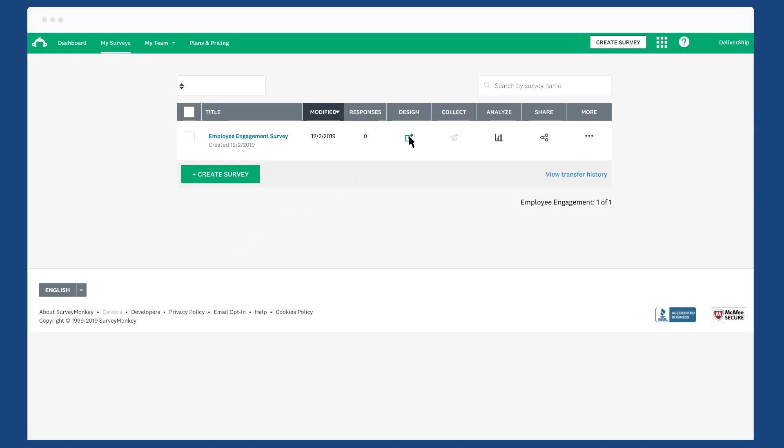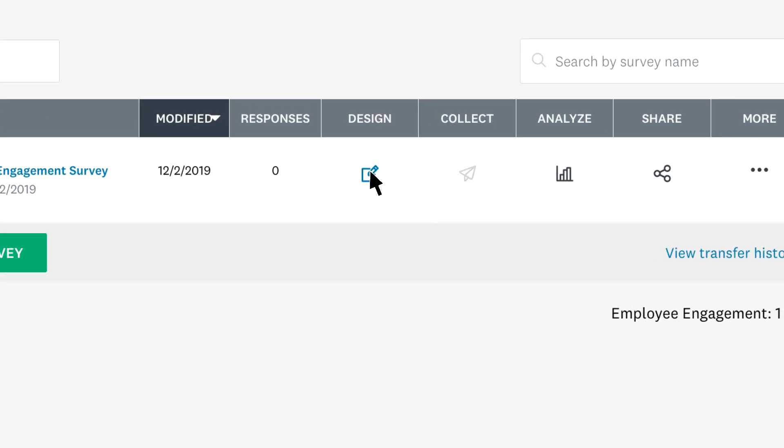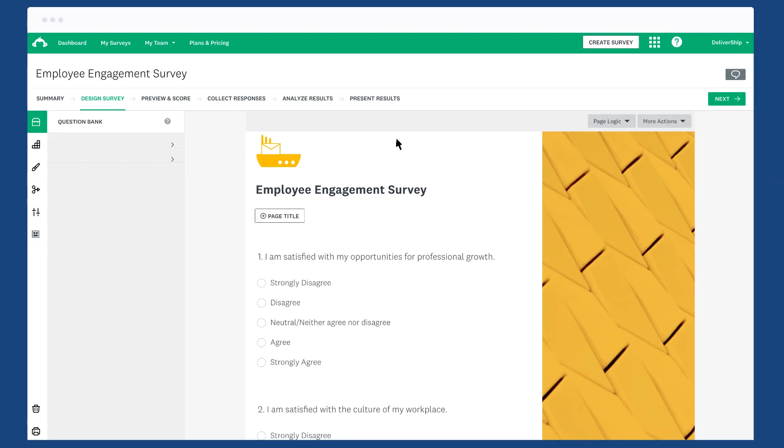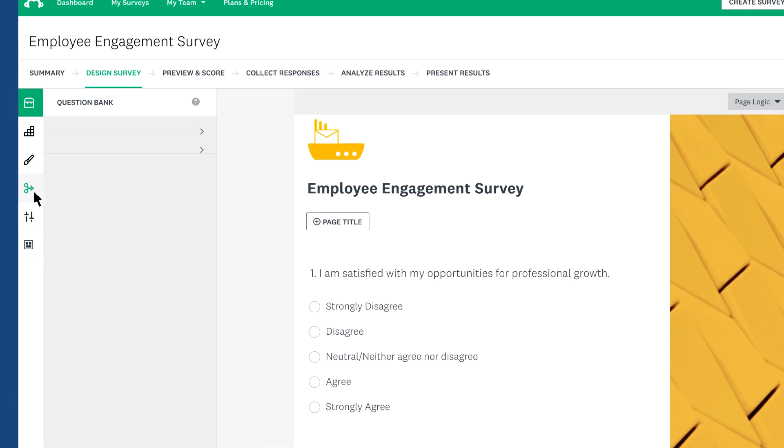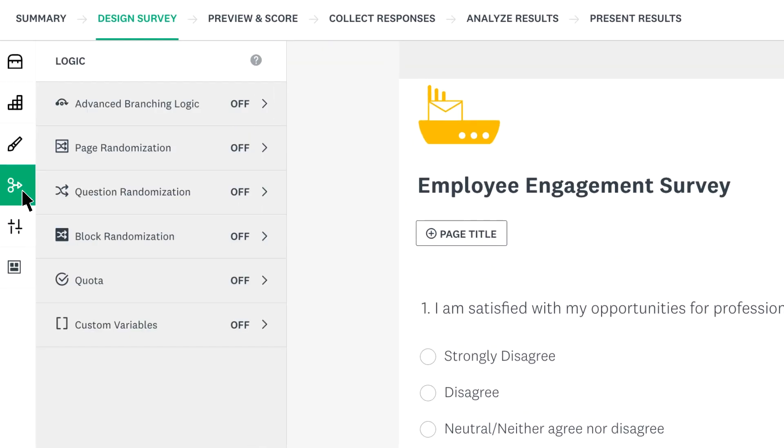To create a custom variable, click the design tab from the my surveys page. Click the logic tab and choose custom variables.